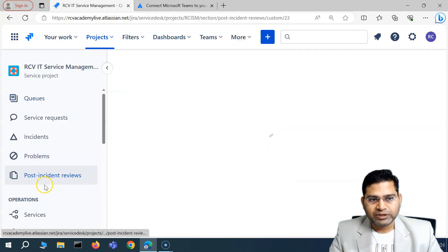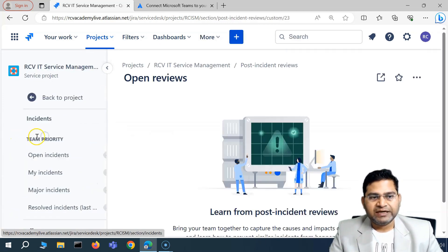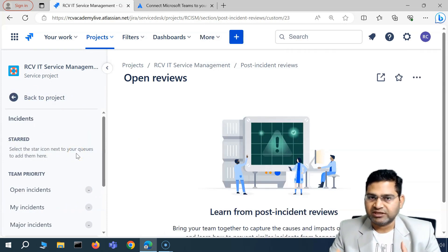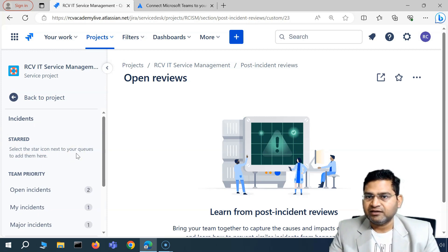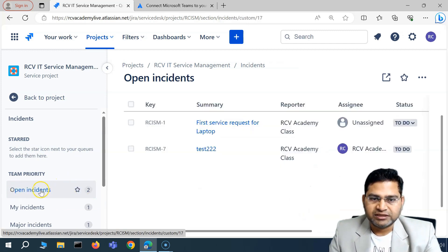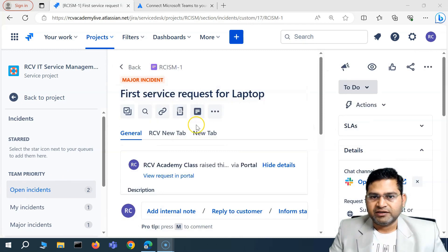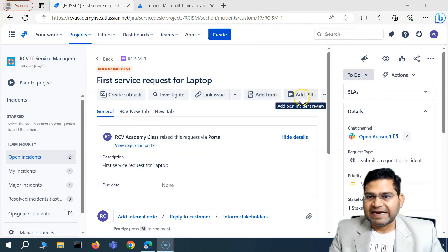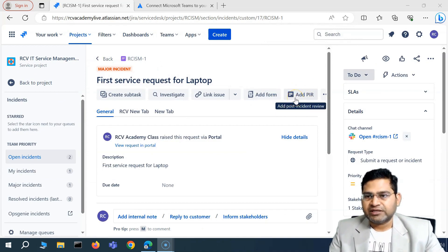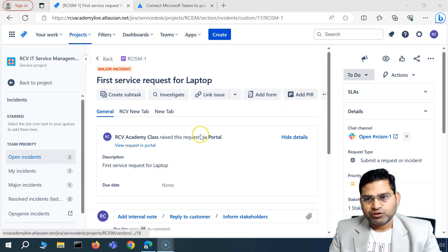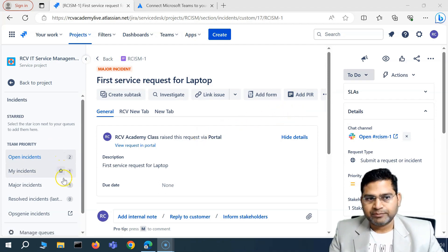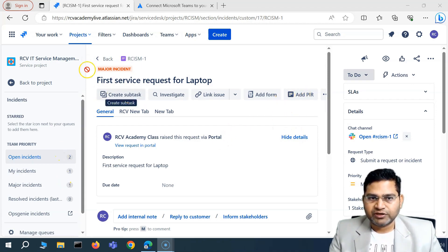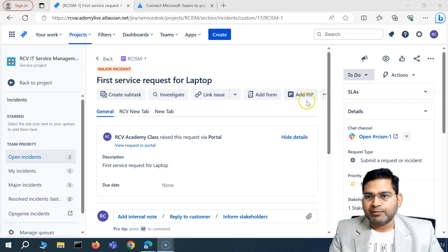Now that Post Incident Reviews are enabled, let's look at how to create one. The easiest way is to go into an incident, since PIRs are created for incidents so the team can find the root cause and avoid similar problems later. Click on an incident and you'll see the Add PIR icon available. Note that this Add PIR option won't appear unless you've enabled the feature and associated the PIR issue type with the work category.